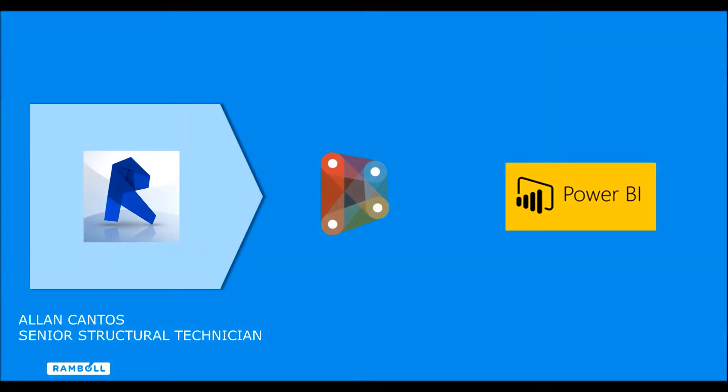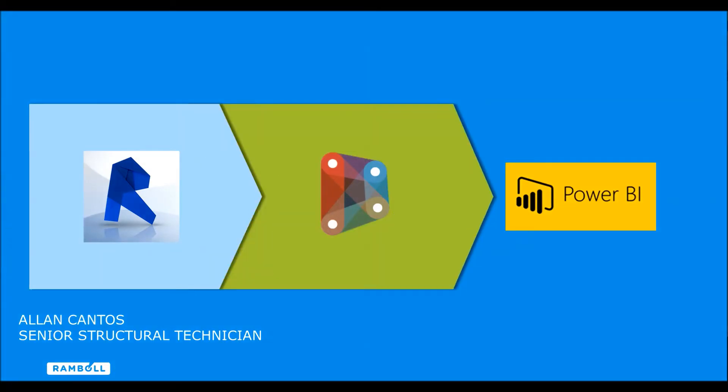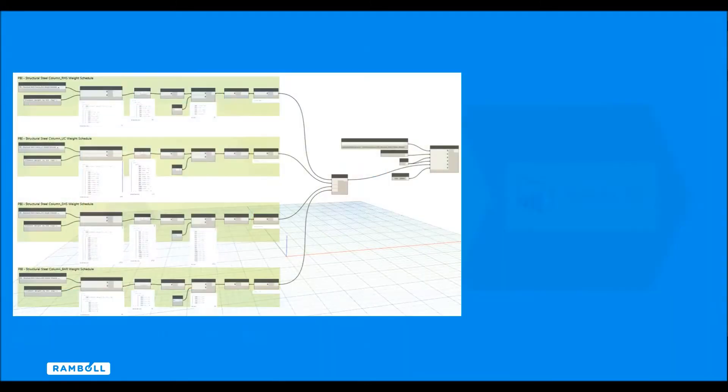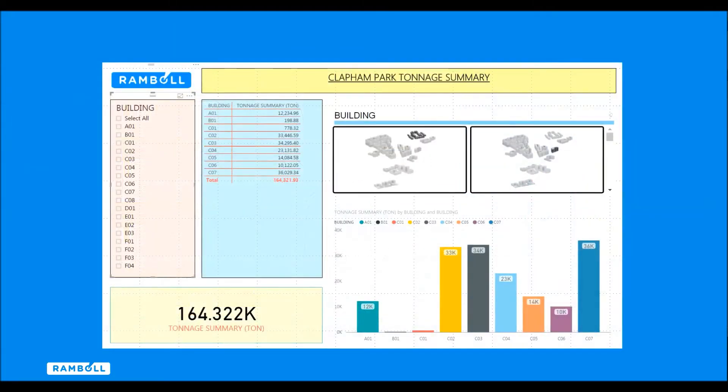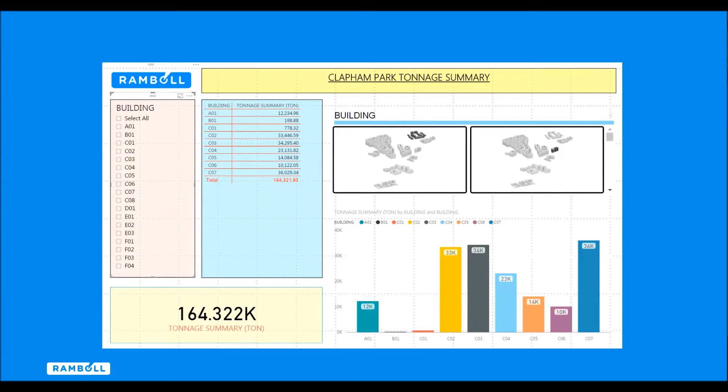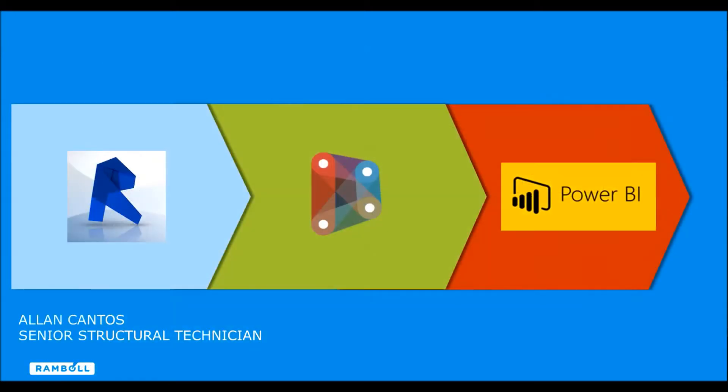Hi there, my name is Alan Cantos, and I'll be demonstrating a workflow of extracting data from Revit using Dynamo script and publishing it automatically to an Excel file which then links to your Power BI project. With a few clicks of a mouse button, your Power BI dashboard will provide you the up-to-date information. Let's get started.